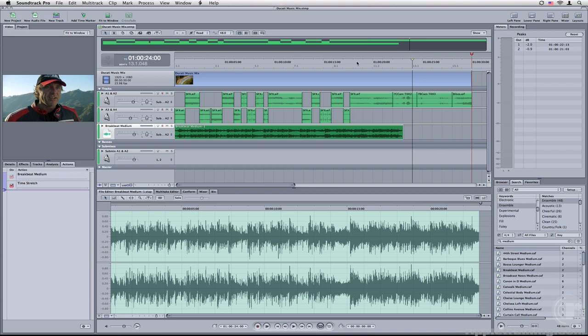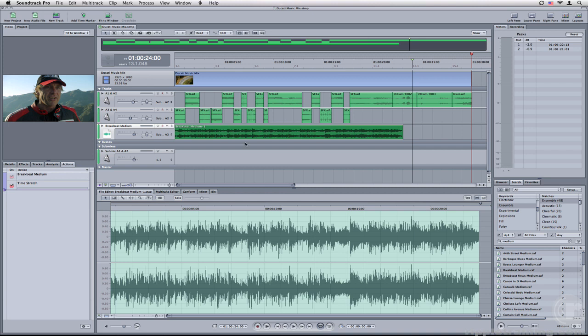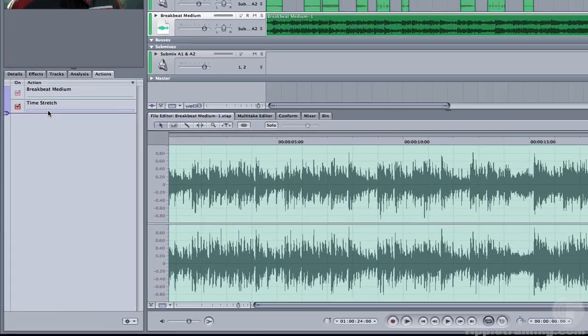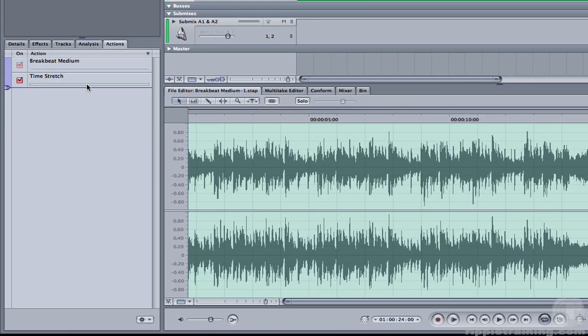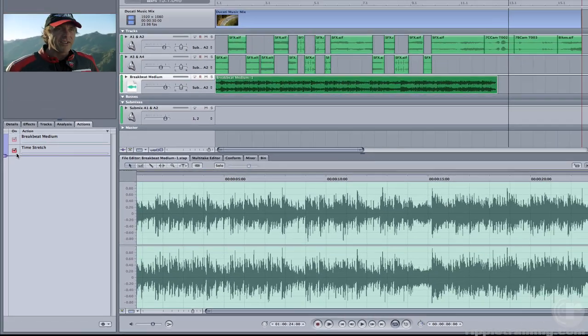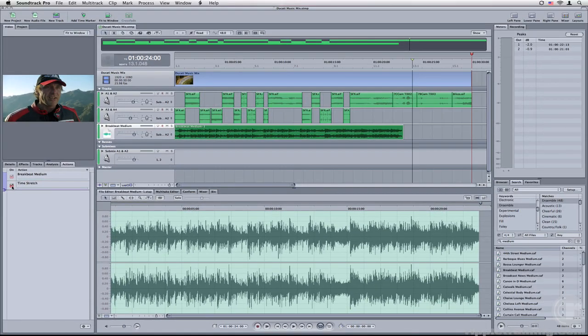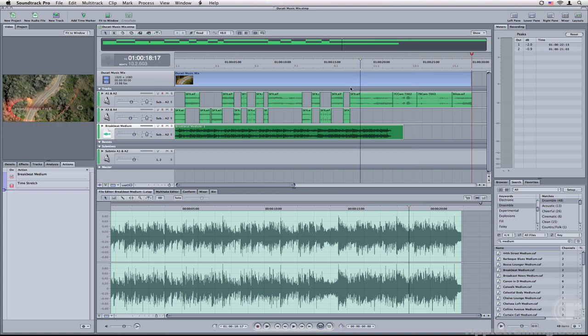So what exactly just happened? Well, if you look in the actions tab, a time stretch action was applied. If I go ahead and uncheck the box, it goes back to the way it was. In fact, let's play it without the stretch so you can hear the difference.